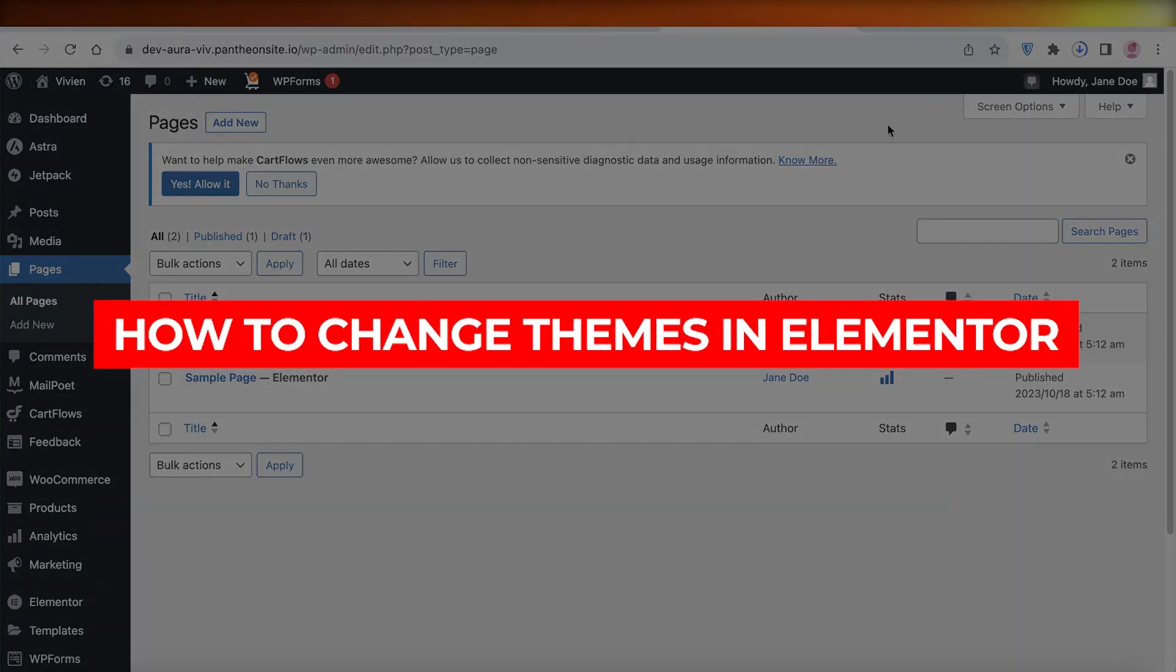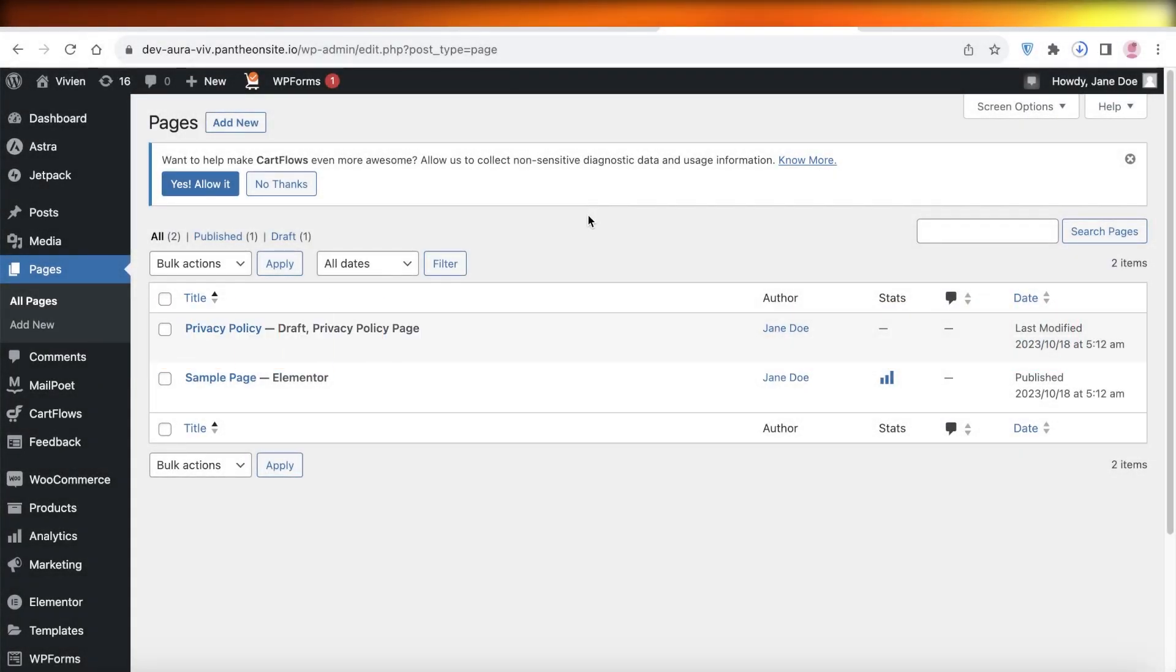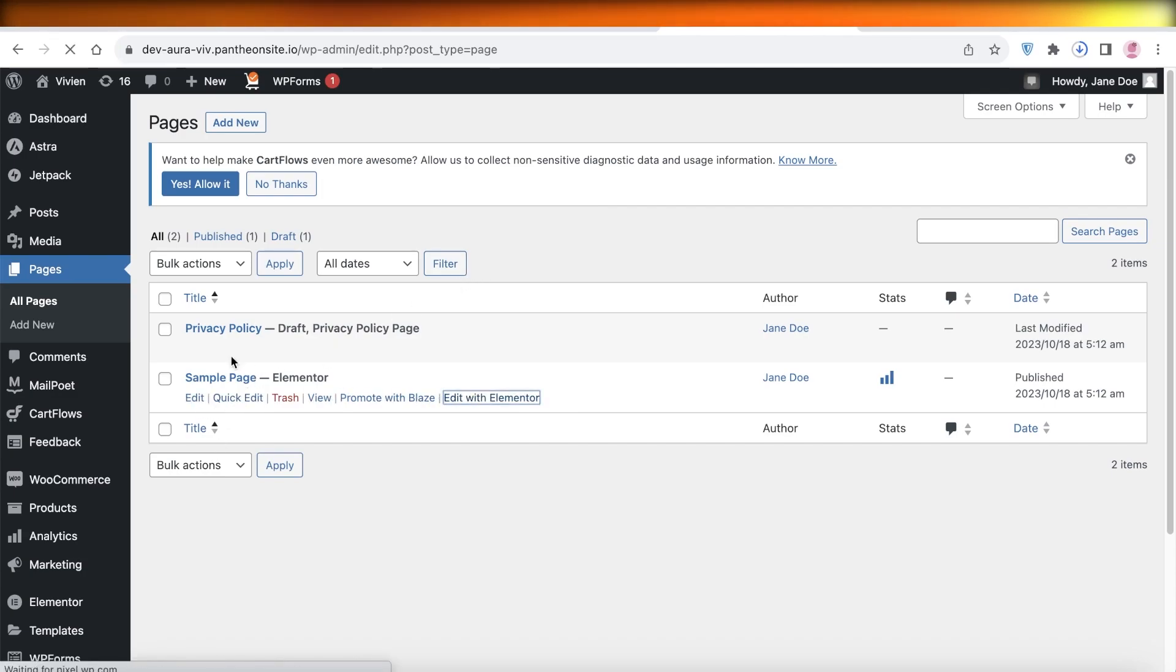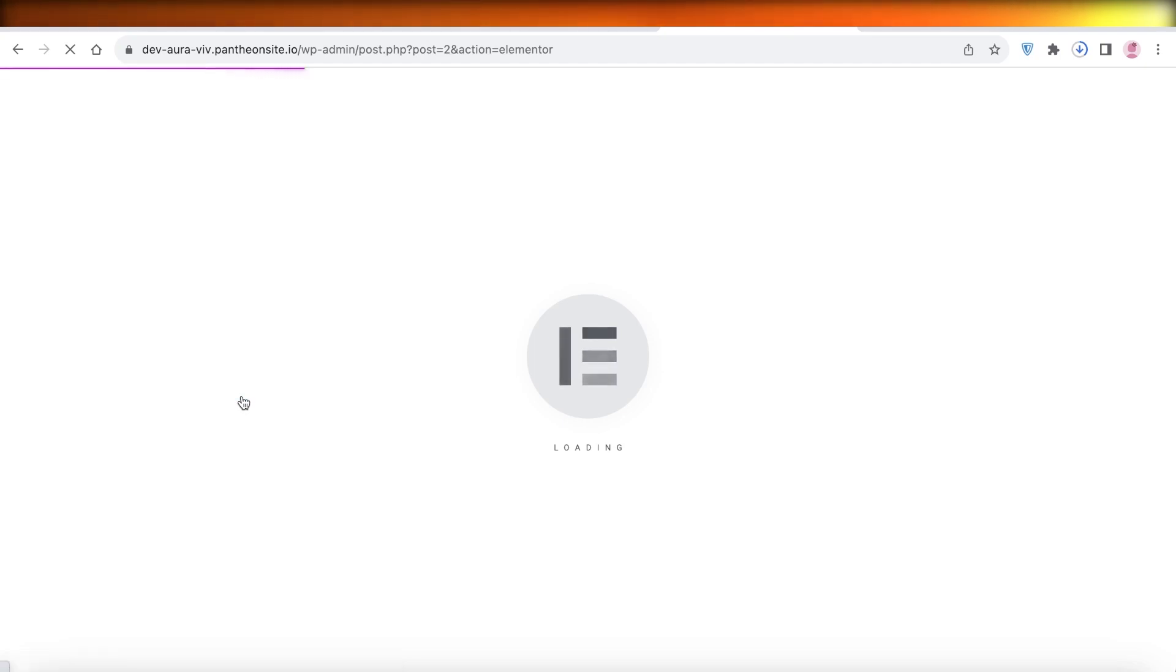How to change themes in Elementor. Hey guys, welcome back. So if you want to change your theme in Elementor, let's say I click on Edit with Elementor on this particular page. You can open up any page of your choice.